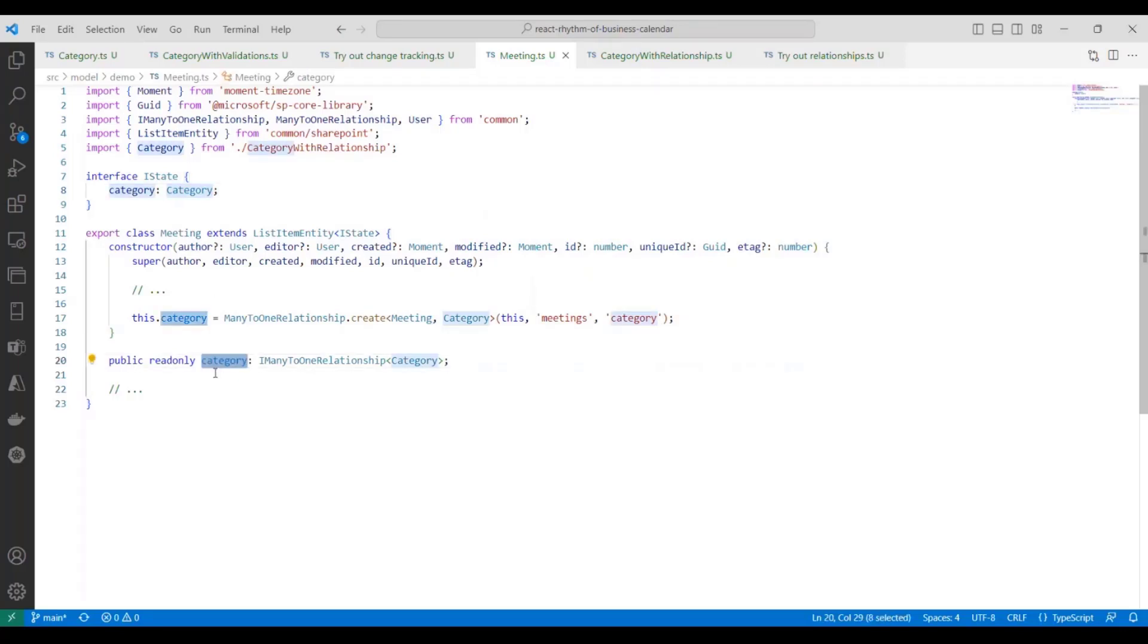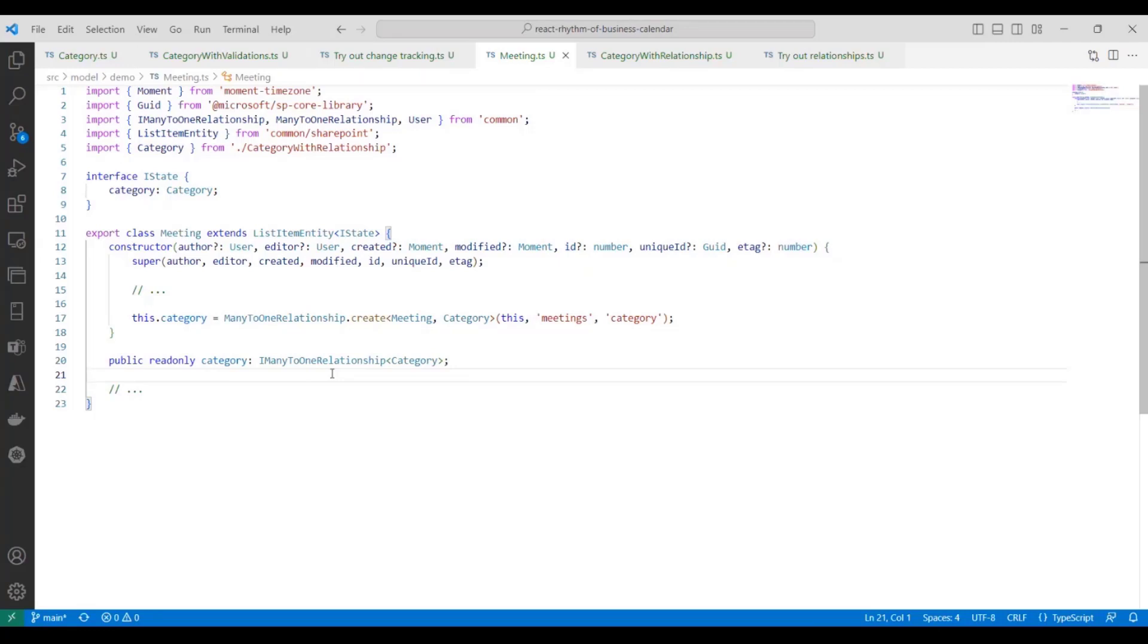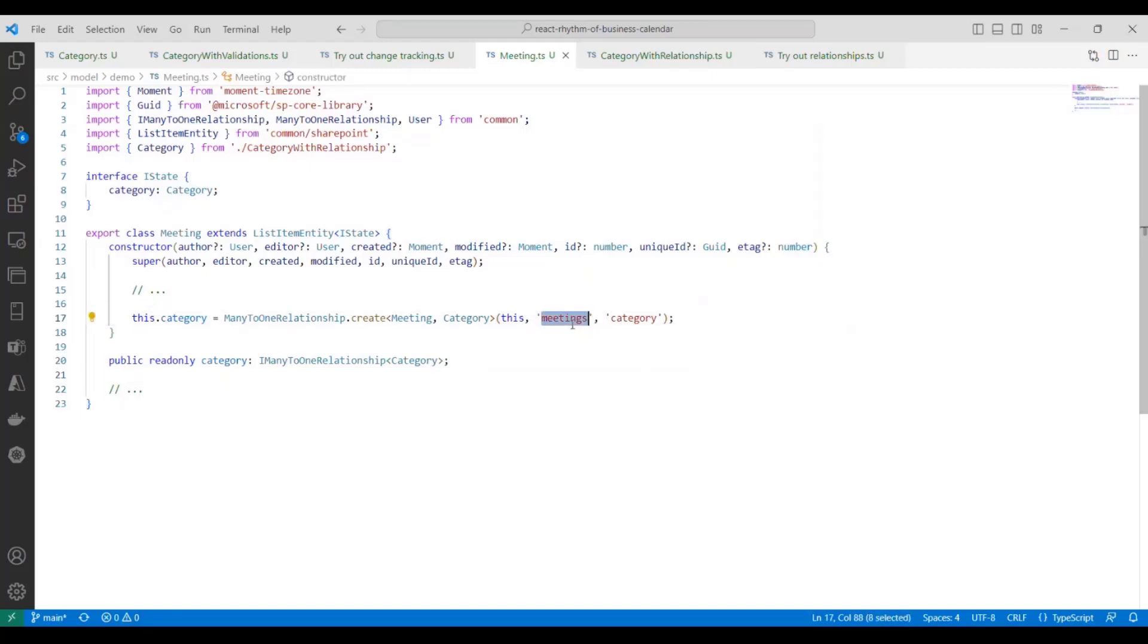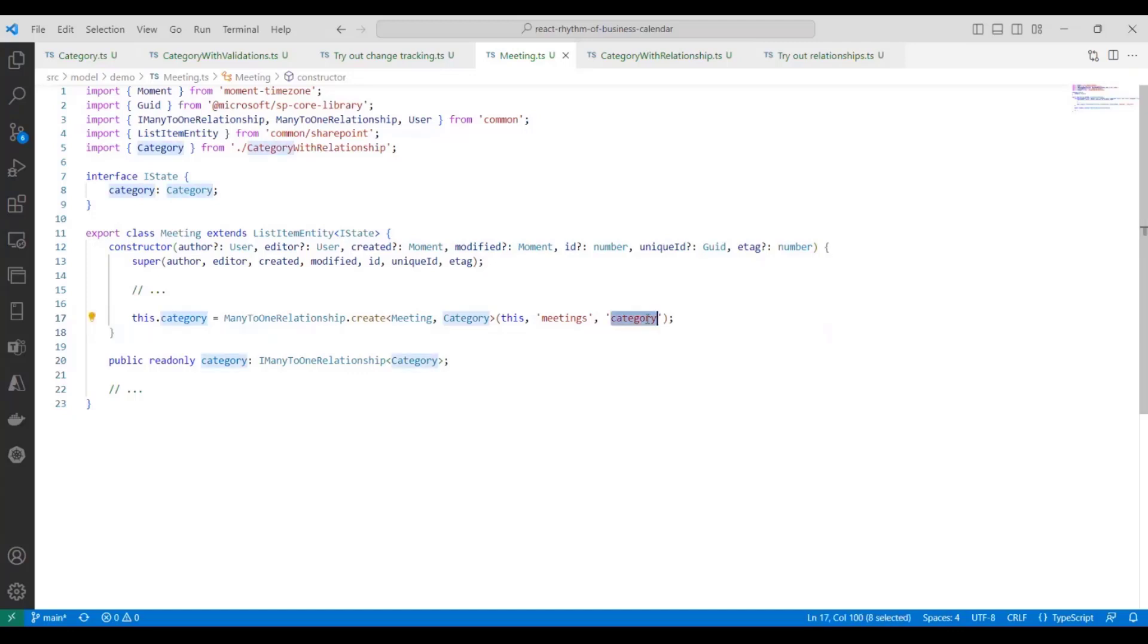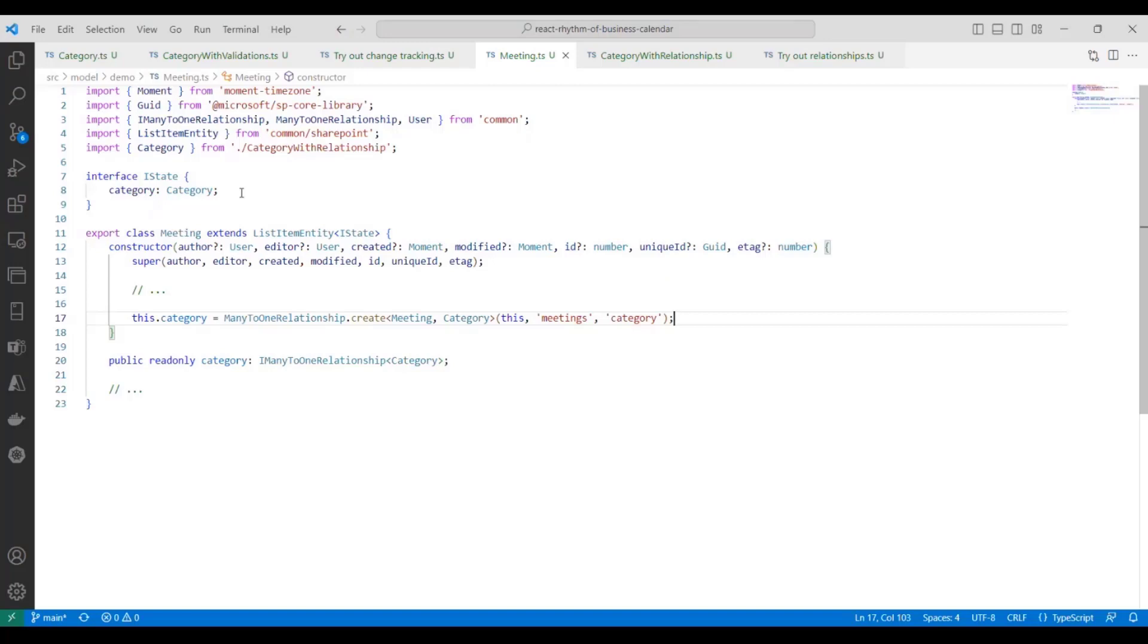Now down here, in the body of the entity class, we want to define a read-only field that will be the navigation property for this relationship. And we use this generic interface for the type, i-many-to-one relationship of category, which you can think of saying there will be many meetings to one category. Now here in the constructor, we are initializing the field, and we have to specify the name of the corresponding field on the category entity. So on the category entity, we will have a navigation property called meetings, which we'll see in a second, which represents the other side of this relationship. And this last parameter is the name of the field in the state. Now we have to specify these parameters because it is possible to have business logic where there's more than one relationship between the same two entities. And so what this allows us to do is specify which fields are being used in this relationship.